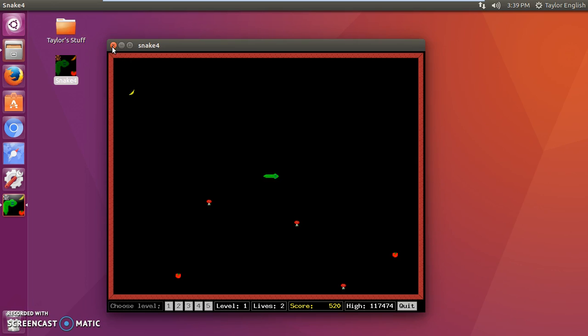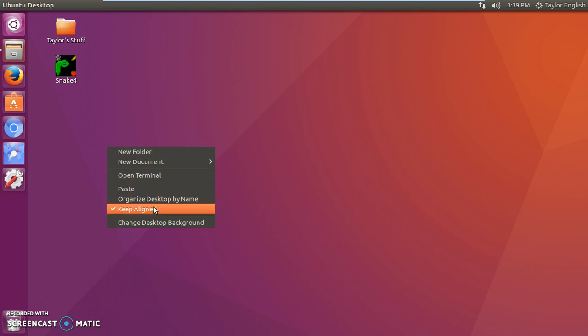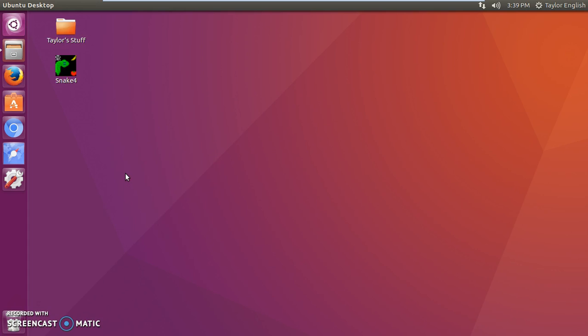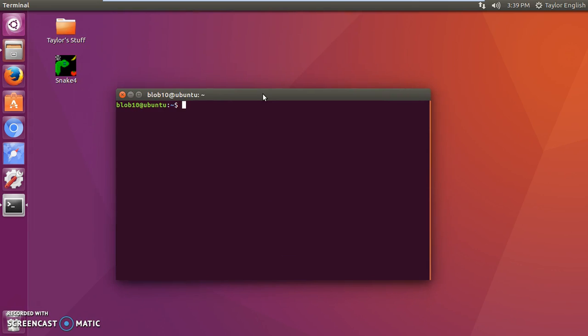All right, we're going to close out of here. We're going to open the terminal again. Now in order to uninstall software, you also have to know the exact name of the package. If you don't remember it, you can simply go and search it again.